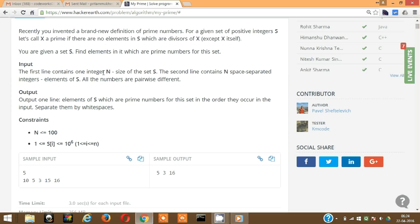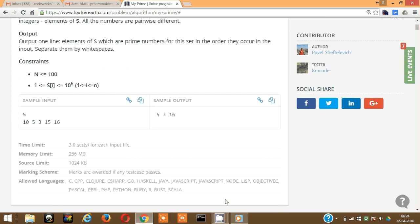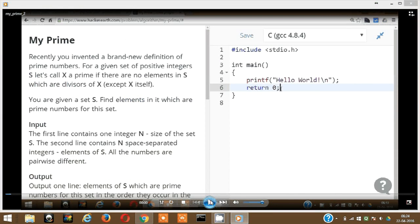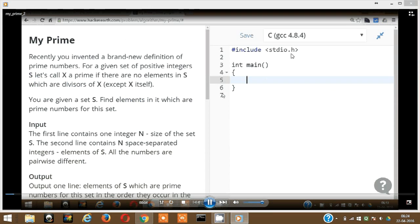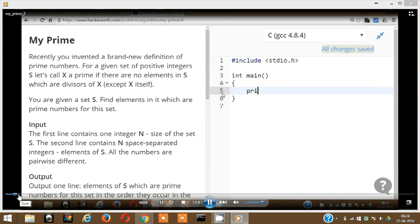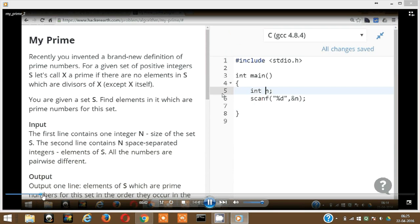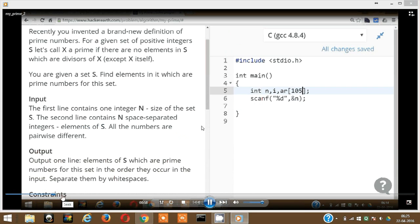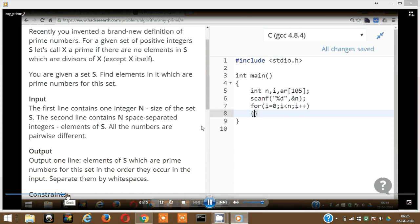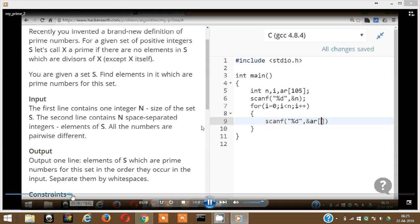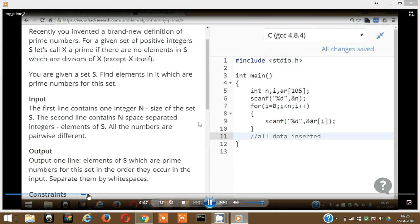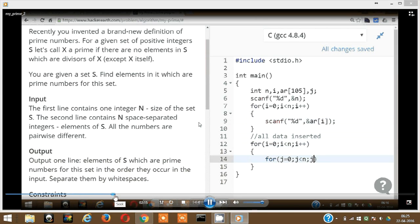The first line of input is N, the size of S, and the second line contains N space-separated integers. What I did was code this in C first. I input N as the number of inputs, then ran a for loop. Since N is less than or equal to 100, I defined the array length as 105, then put all the elements into the array in a for loop.